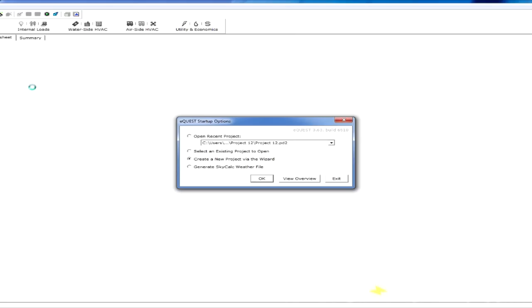When we have eQuest open, we're going to be prompted if we want to open a recent project, select an existing project, or in this case we're going to create a new project via the wizard.